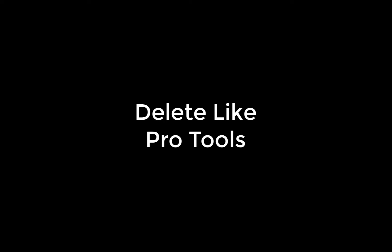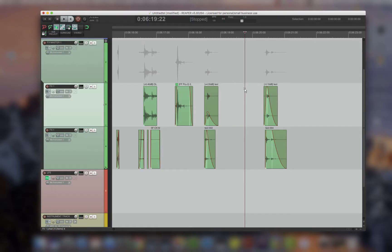Delete like Pro Tools. So in Pro Tools, the backspace key and the delete key are the exact same thing. This is how it works.